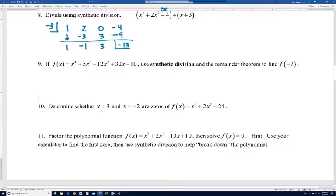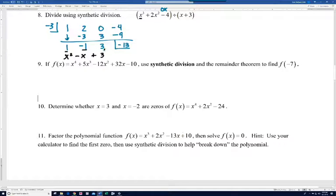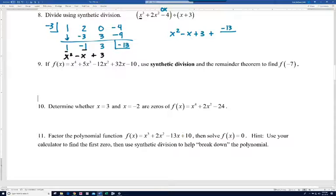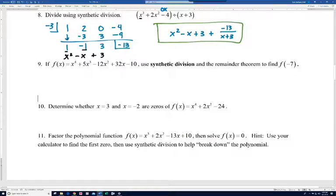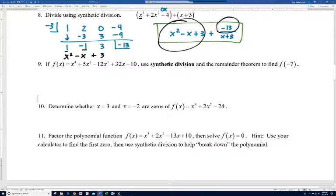Now remember, our dividend has a degree of three. So this one is going to represent one x squared — it'll be the coefficient of x squared. The minus one, we drop our degree by one, it'll be minus x, and then plus three. This last number should always be your constant. So our answer is x squared minus x plus three — that's the quotient — plus our remainder, which was negative thirteen, over what we're dividing by. In MathLab, it'll just ask you for the quotient and the remainder.